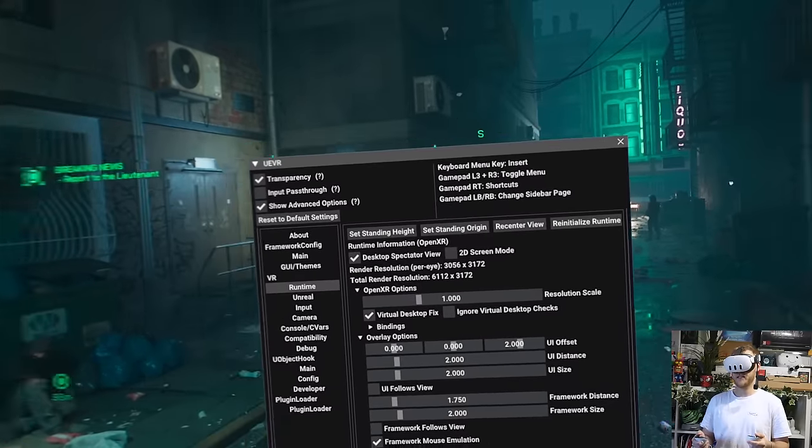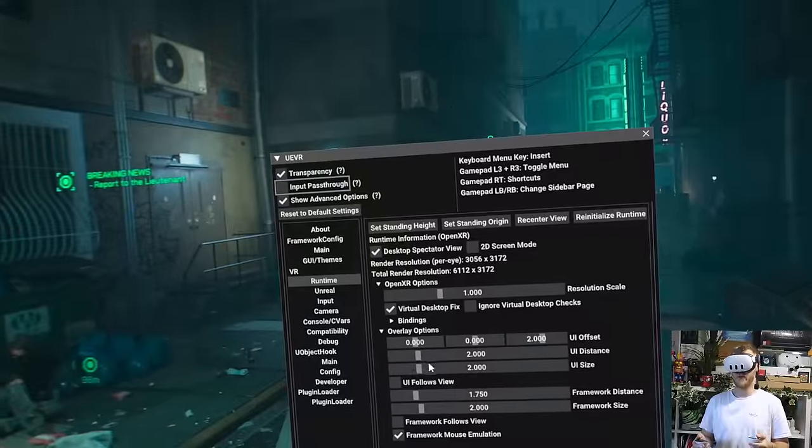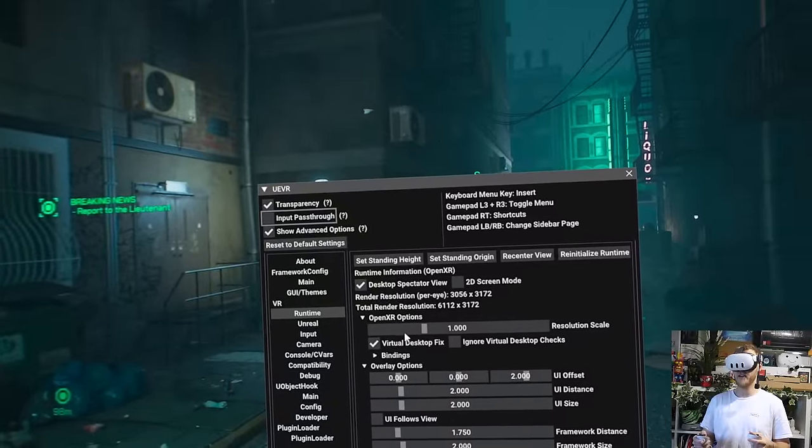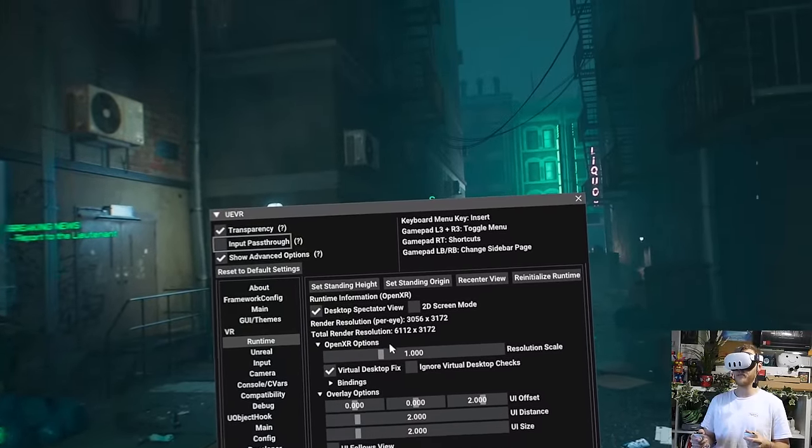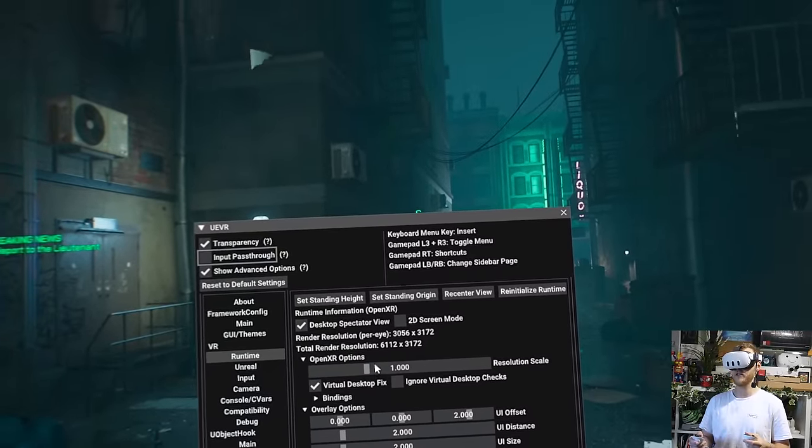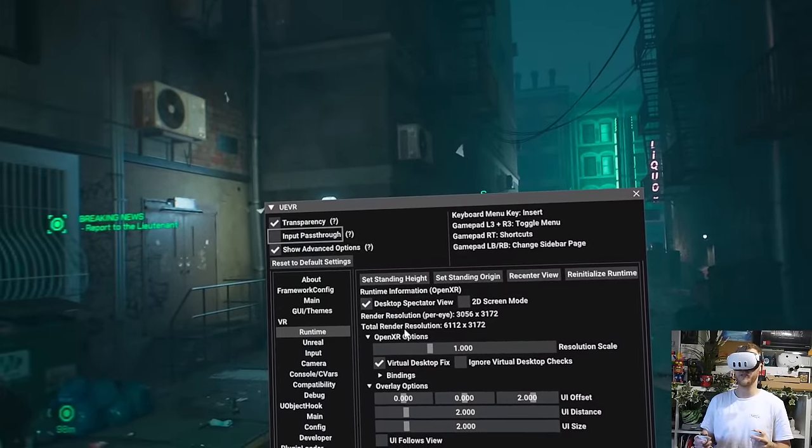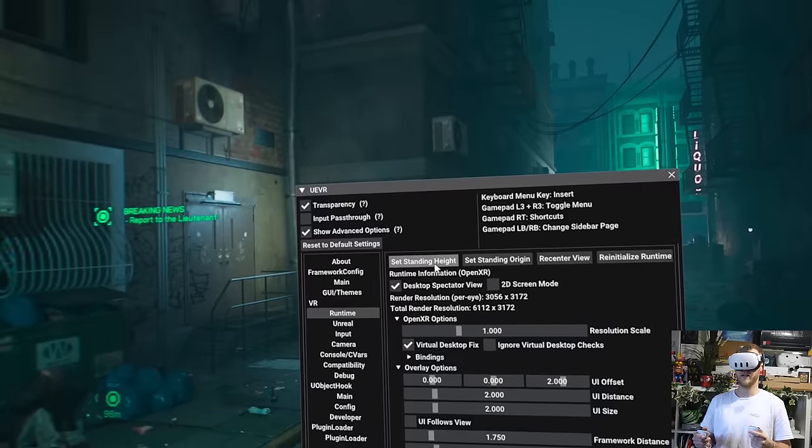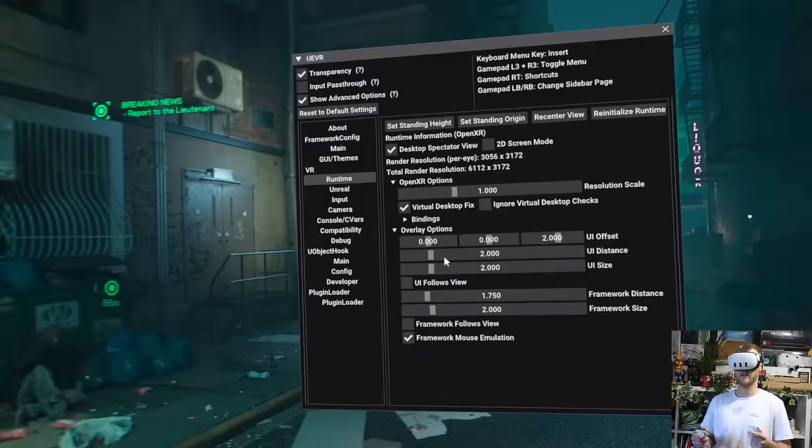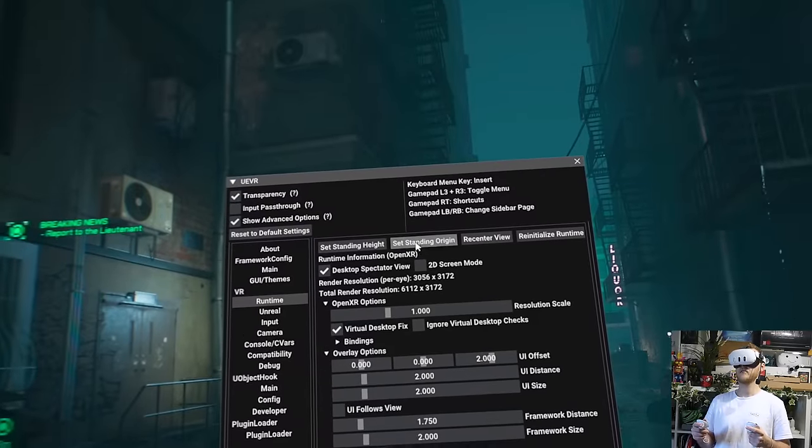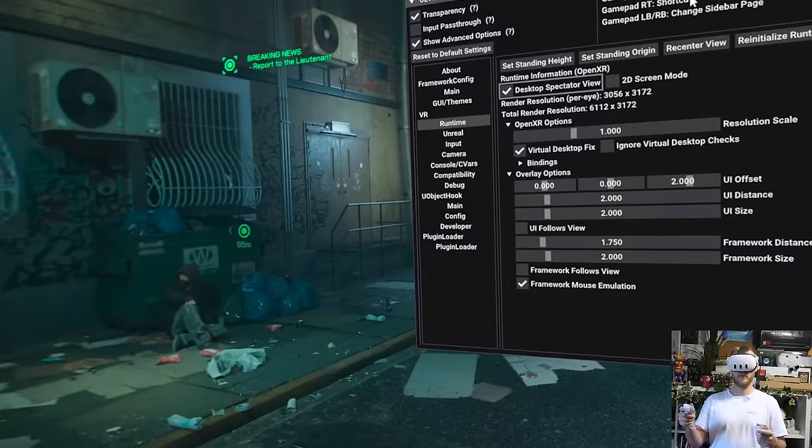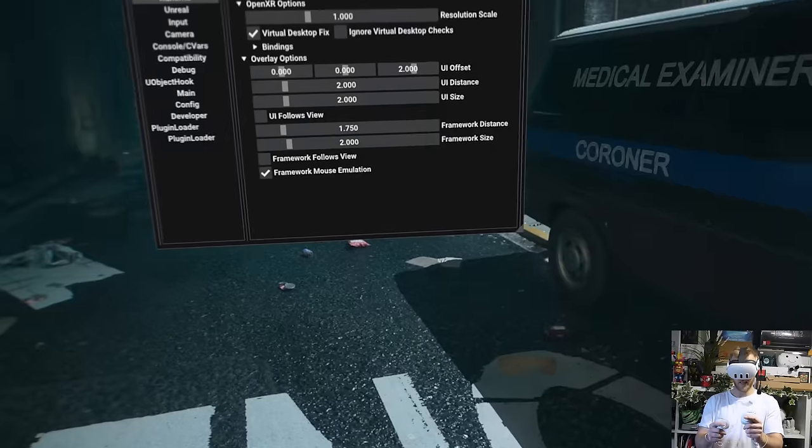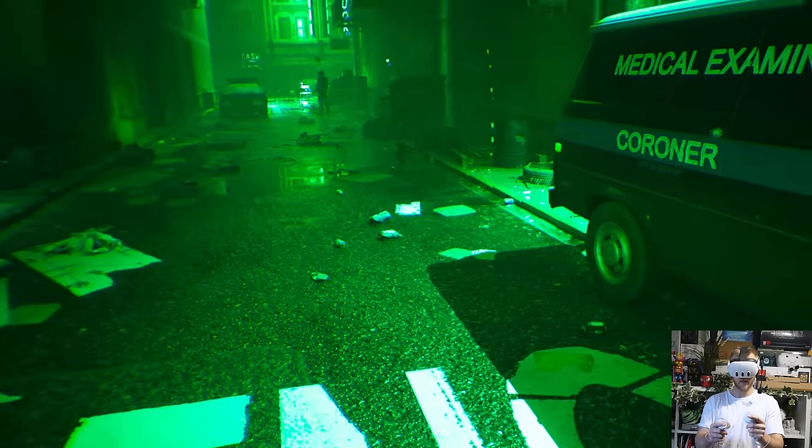Okay, so this is the page where you can edit all of the settings, but I'm using the profile that they provided. So all you should really do is set the standing height, set the standing origin, and recenter the view and then let's go. Double click the sticks in.